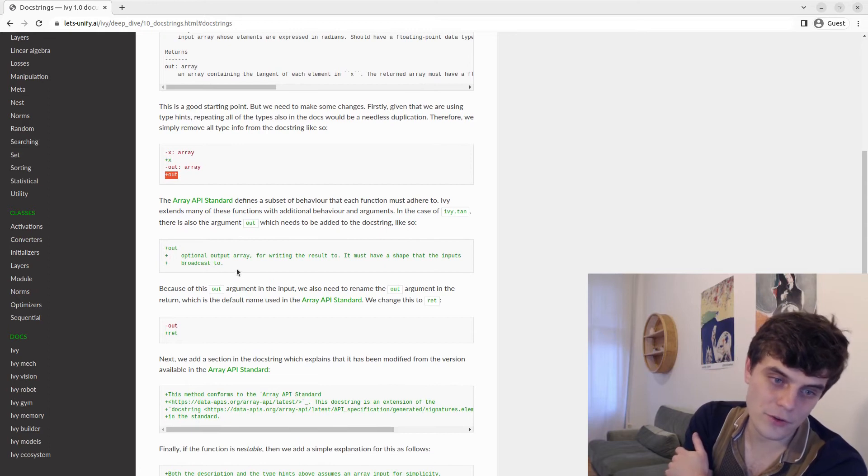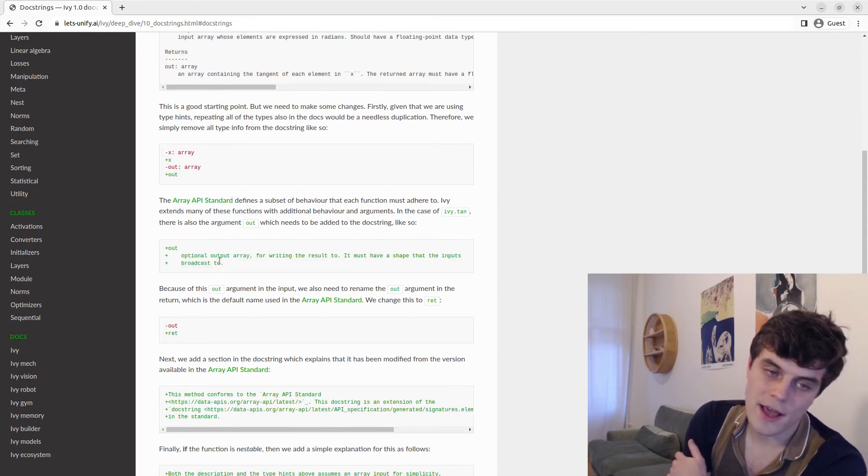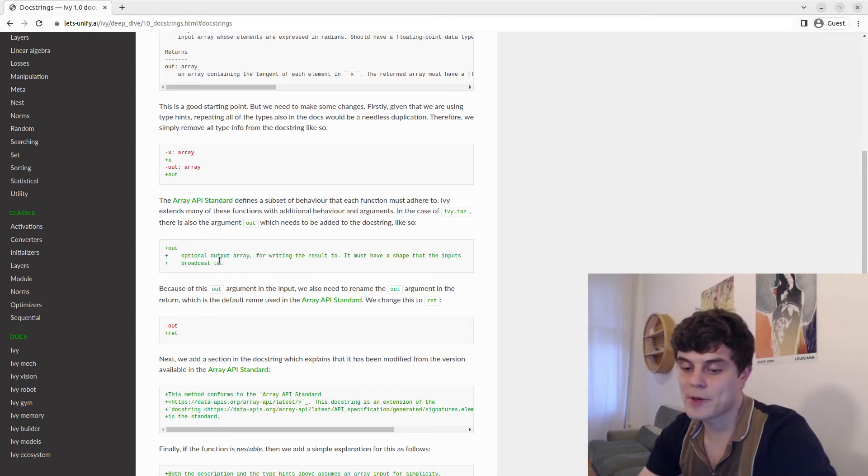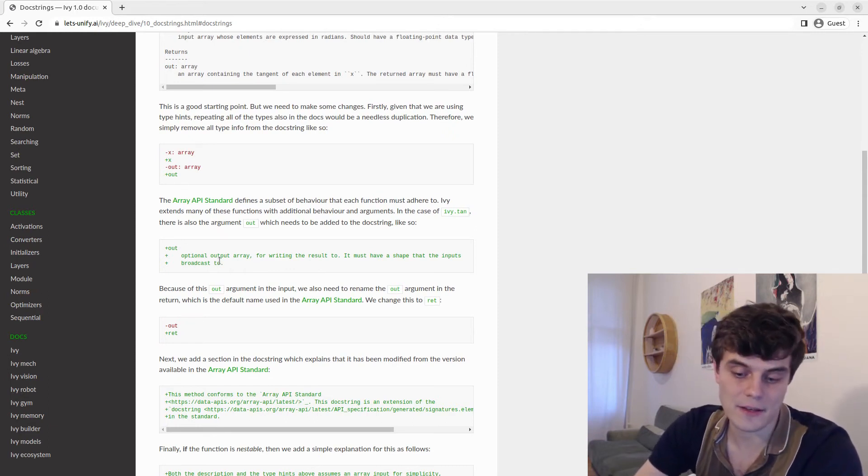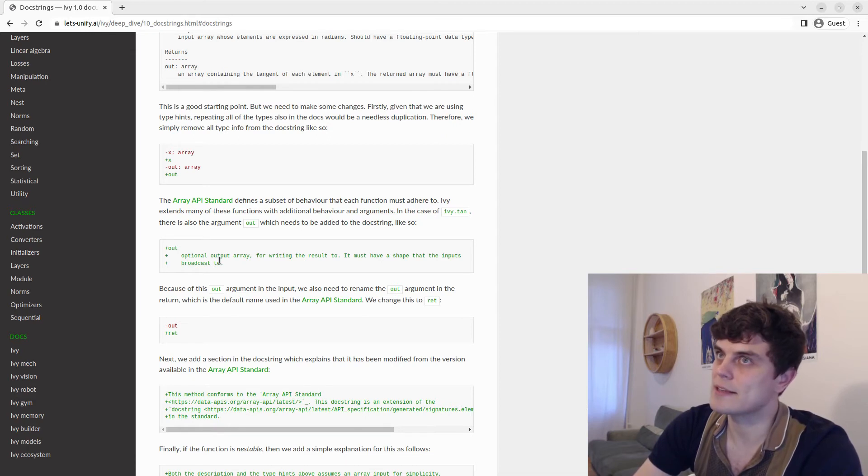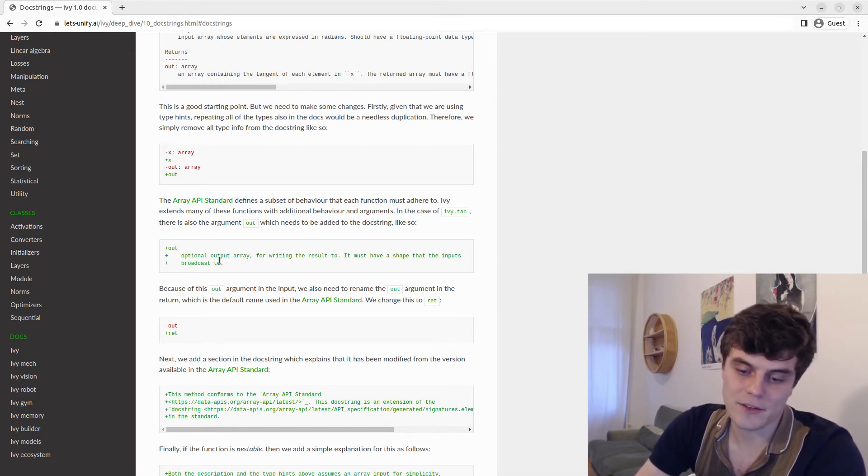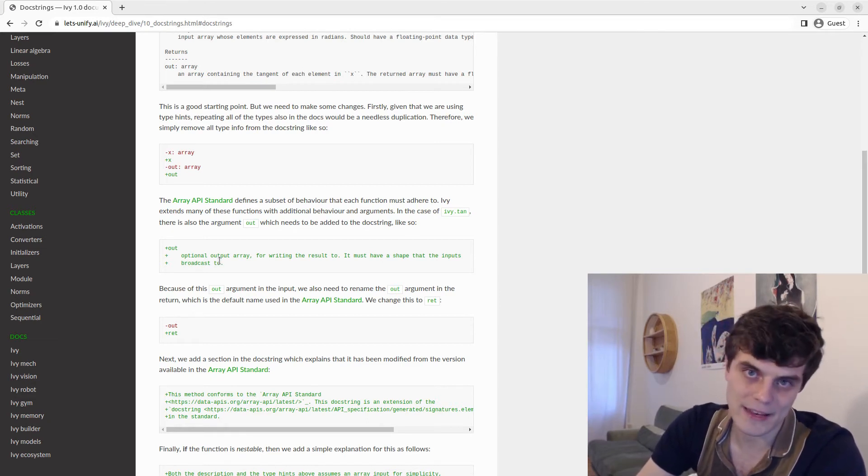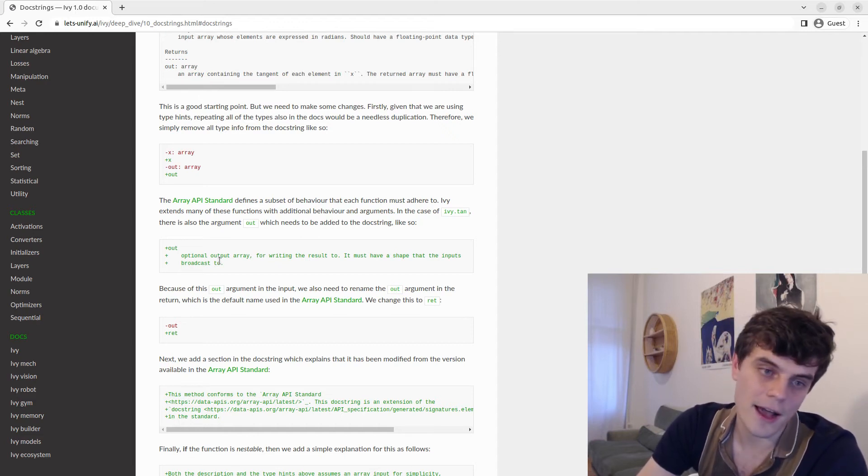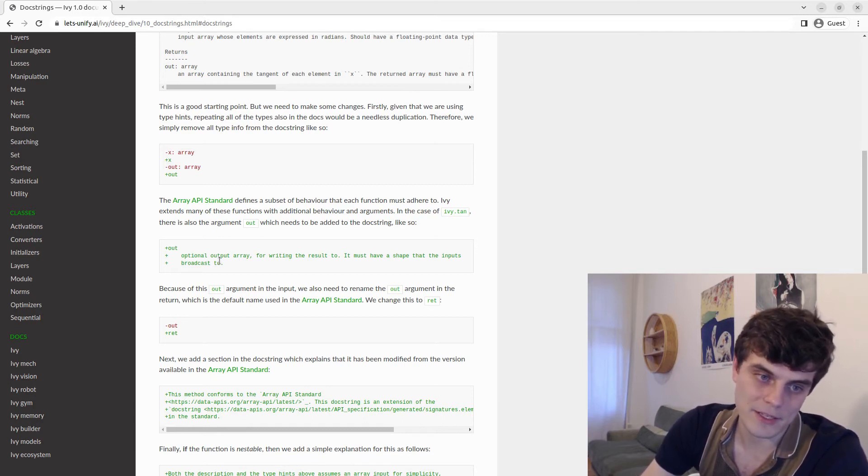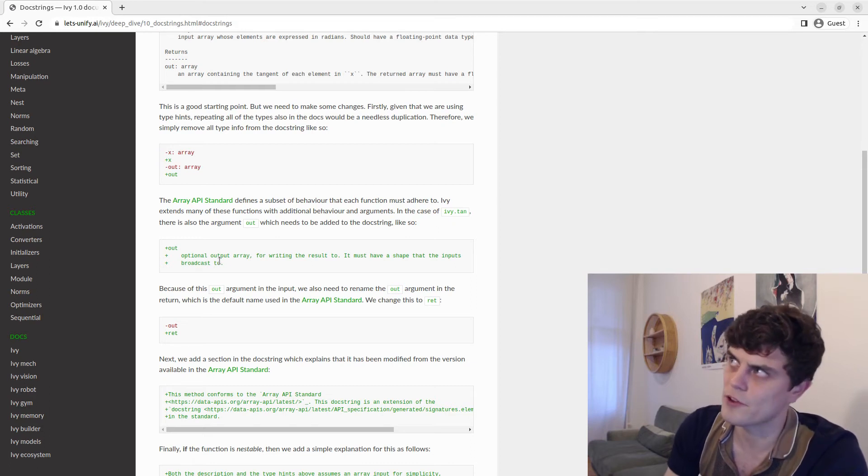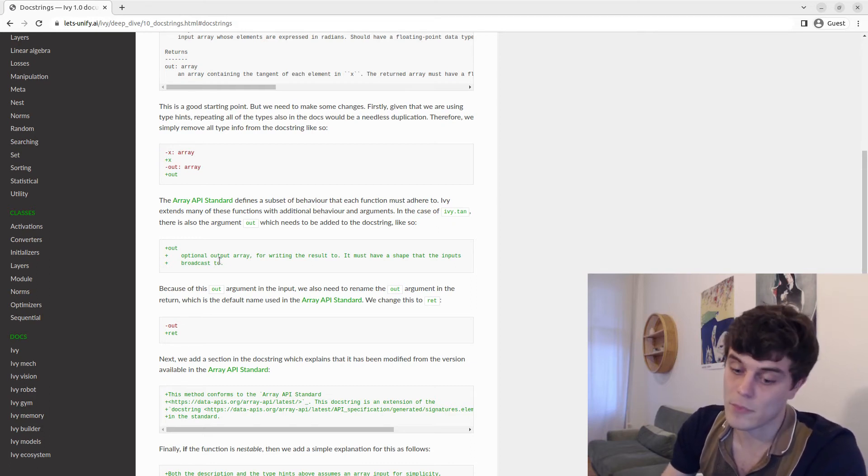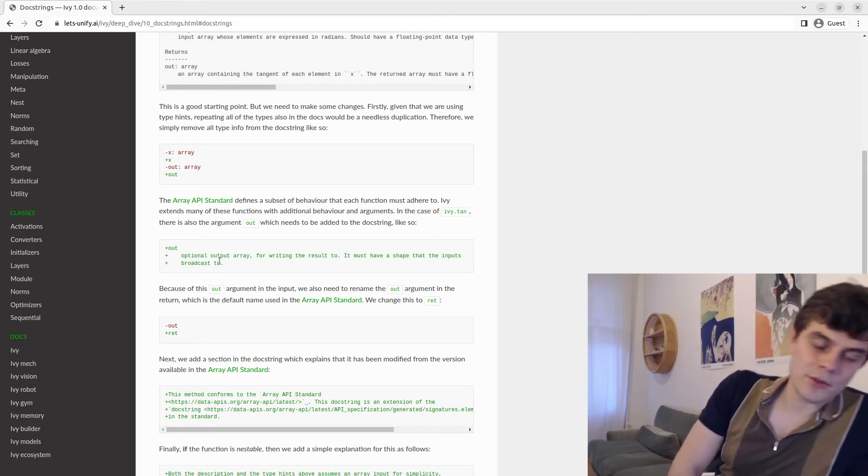Another thing we do for many functions is add an out argument. The Array API standard is only ever intended to mandate a subset of required behavior. It's not intended to limit functionality for backends. It's kind of saying, here's what it should do as a minimum. Here's some of the arguments it should have. But there's no restriction on adding behavior, which is what we're doing here by enabling in-place updates of most functions. And in fact, all functions that produce a single array do support the out argument.